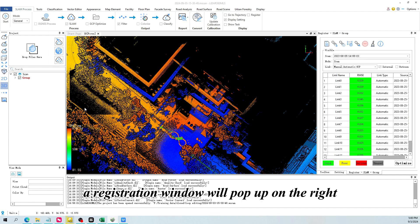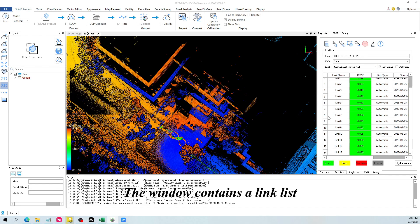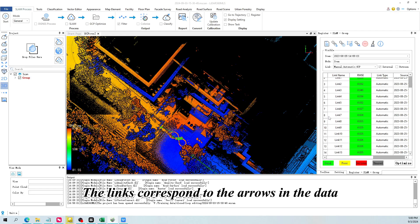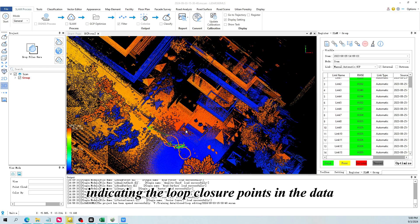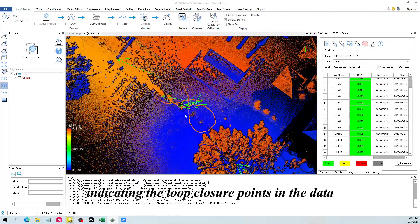At this point, a registration window will pop up on the right. The window contains a link list. The links correspond to the arrows in the data, indicating the loop closure points in the data.